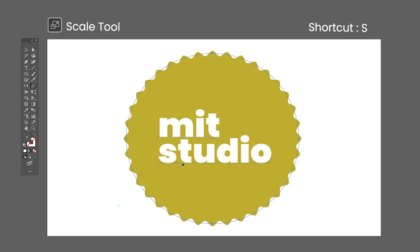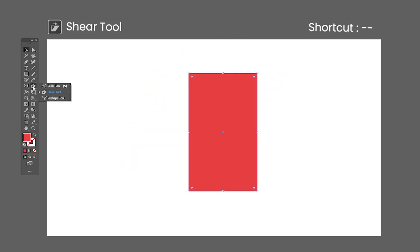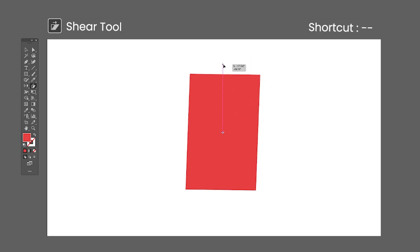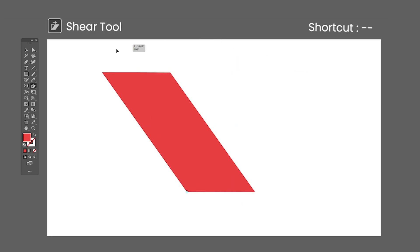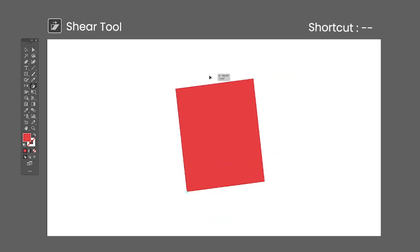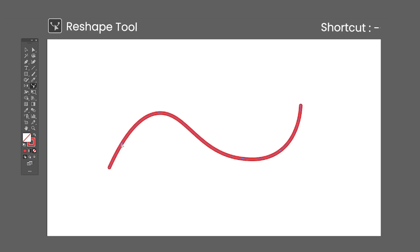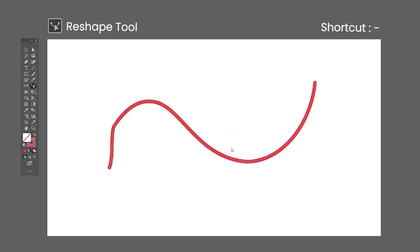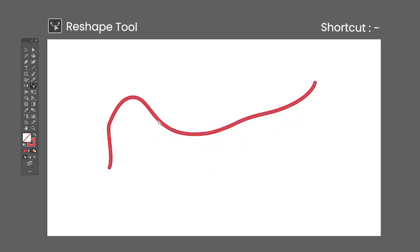Click anywhere in your artboard to change the reference point. The Shear tool has no default shortcut — click and drag to shear the selected object. Clicking anywhere in the artboard will change the reference point, and holding Shift will lock the tool on the horizontal or vertical axis. The Reshape tool has no default shortcut — click and drag on a path to reshape it. This tool is clunky and can add lots of anchor points; there are better ways to reshape paths.